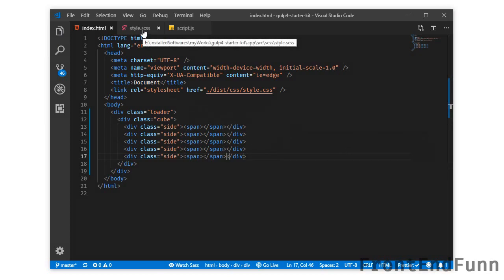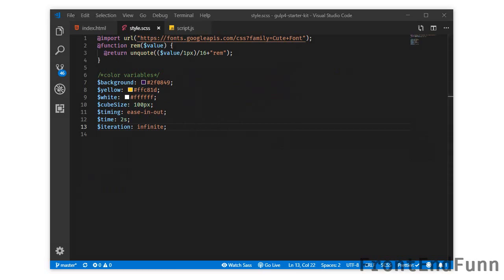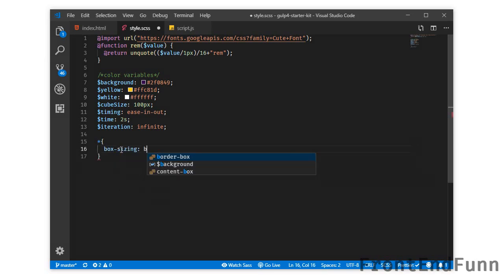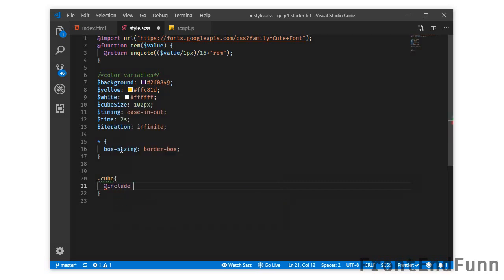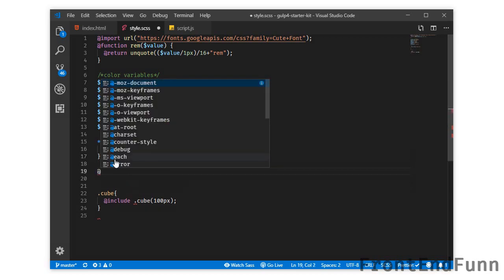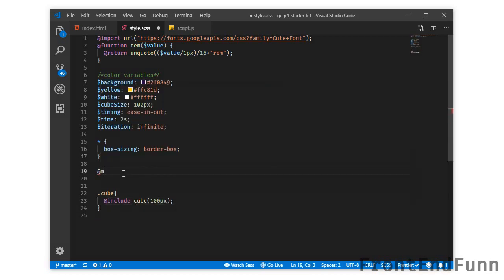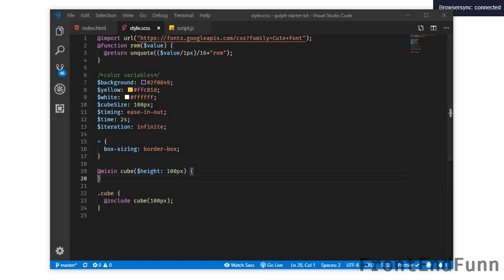Let's quickly jump to style.css and start styling this element. For safety I am adjusting the box-sizing property of all elements to border-box, and we will target the cube and include a cube mixin here, which I will be creating. I'll give it a default height of 100px.